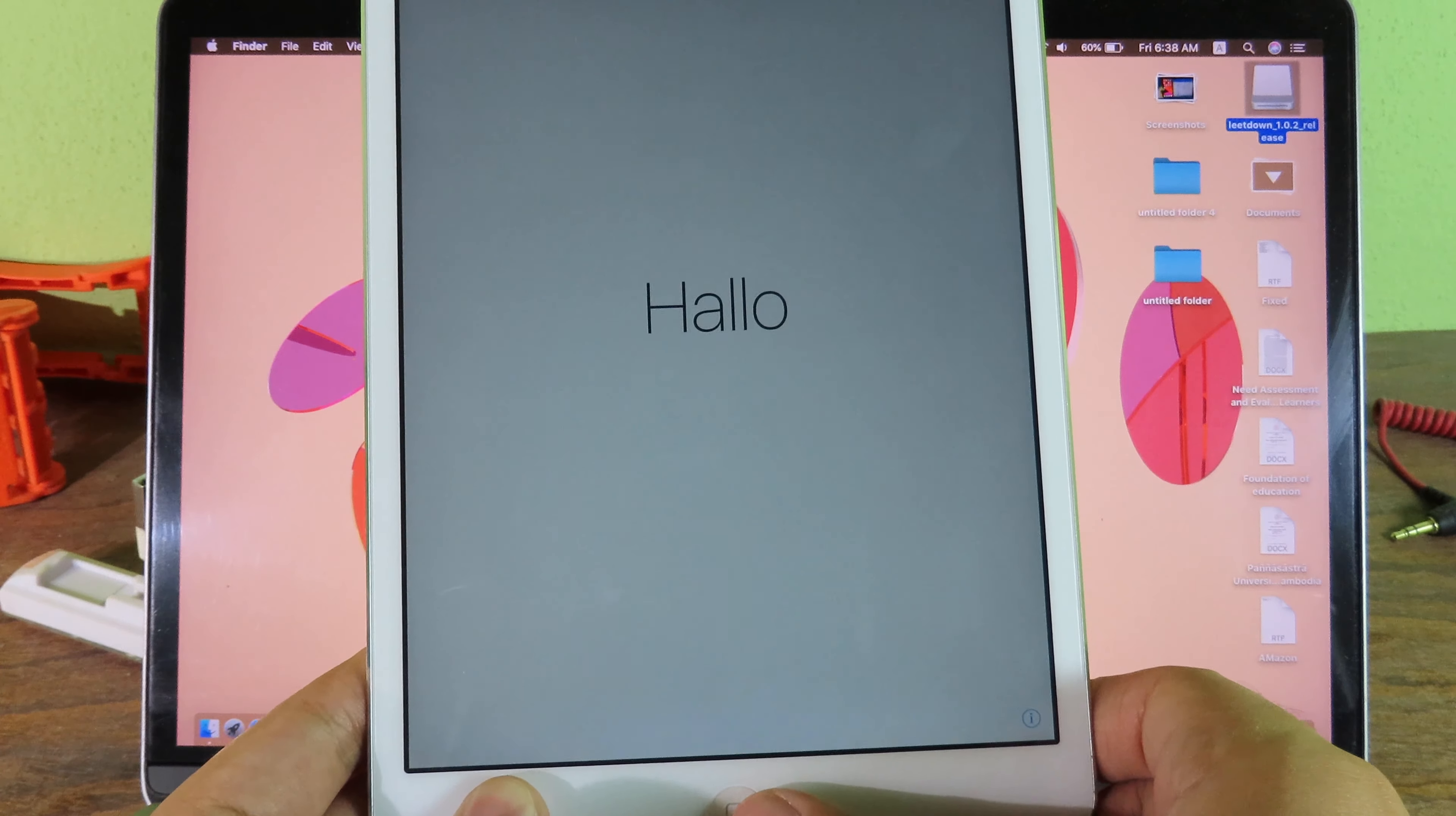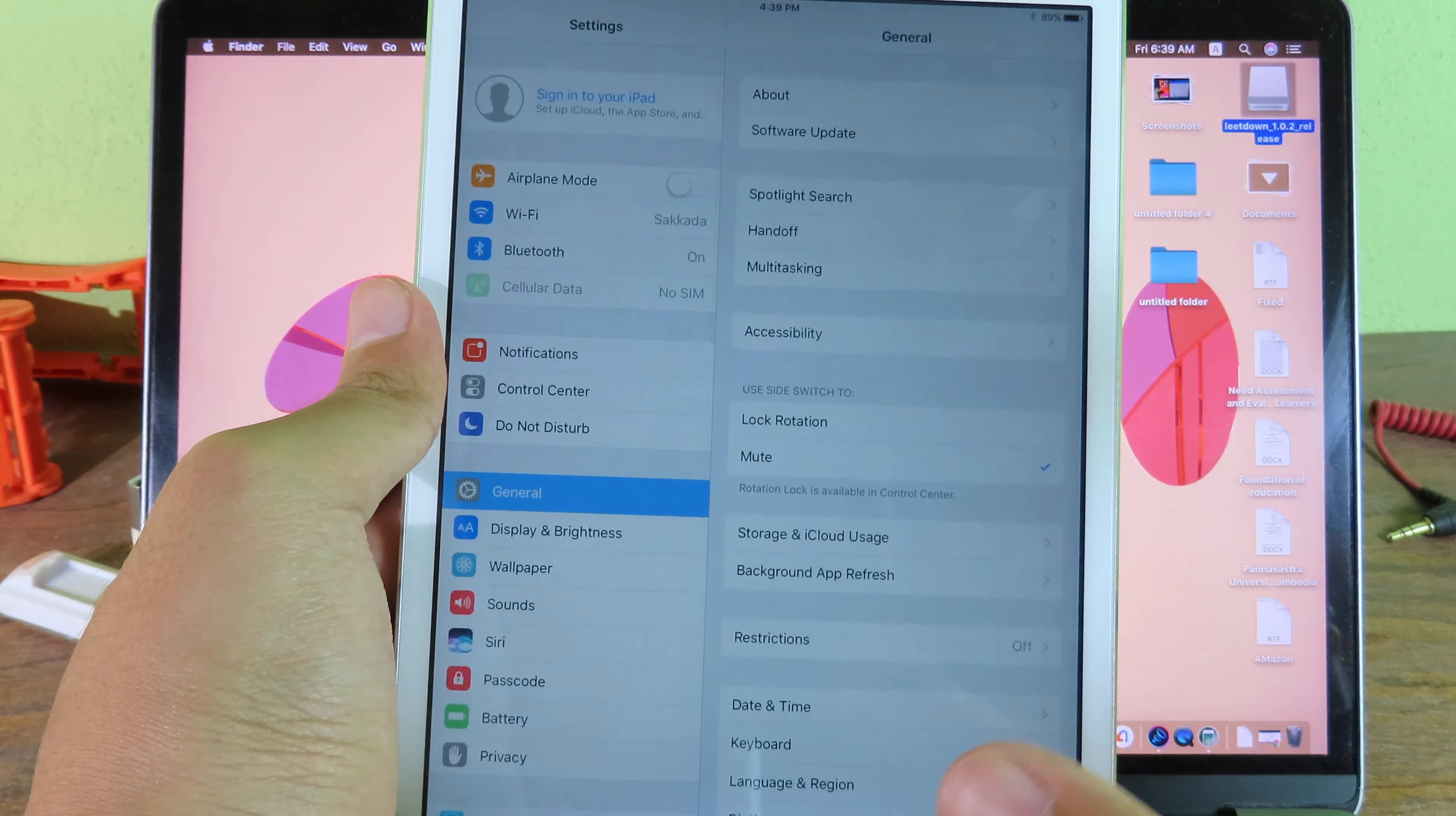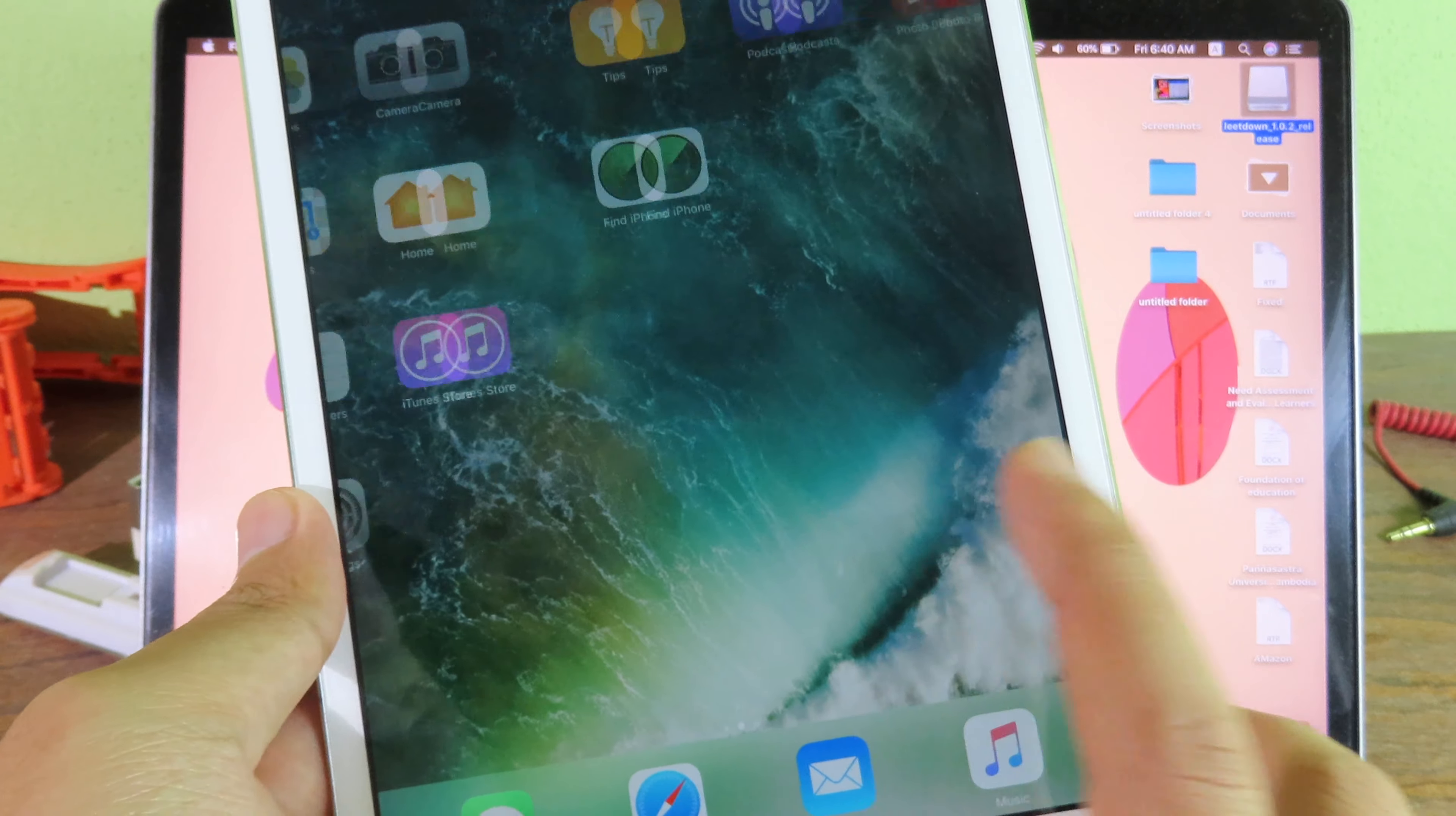Now we are standing on 10.3.3 and you can notice by the wallpaper here. Now I'm gonna go back to settings and you can see we have different animation on 10.3.3. And if you check on my about here, my device is currently running on 10.3.3. One more thing: for this downgrade, it is untethered, which means even though you turn off your iPad and turn it back on, it is still on 10.3.3, so you don't need to worry about it.